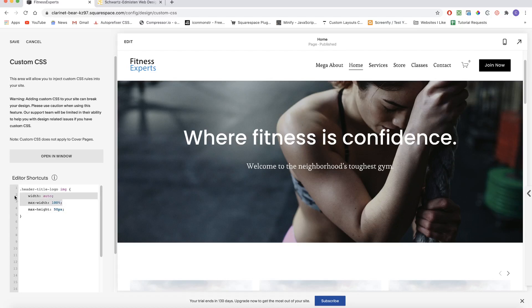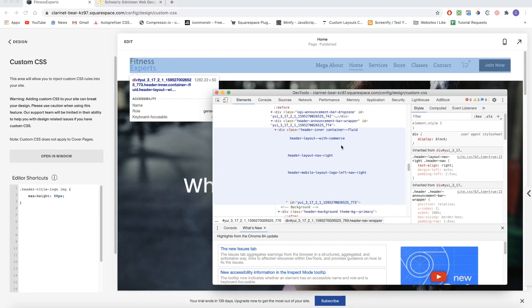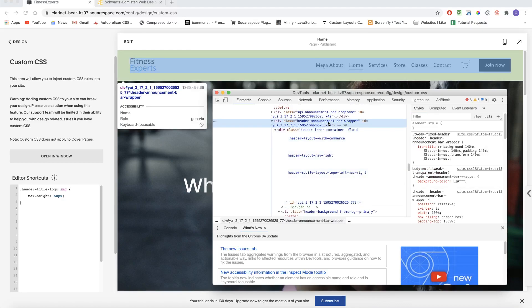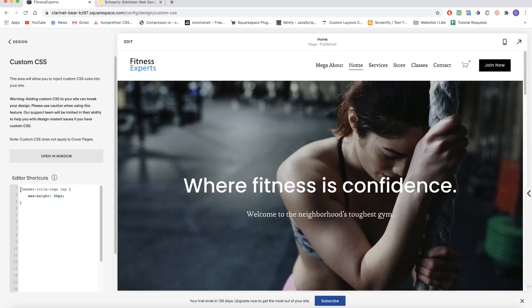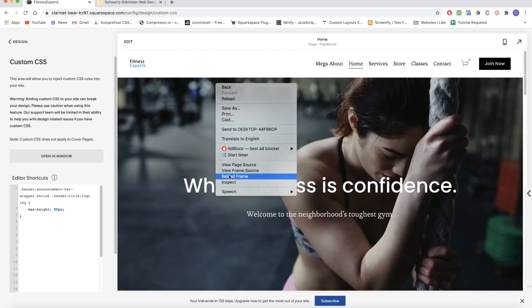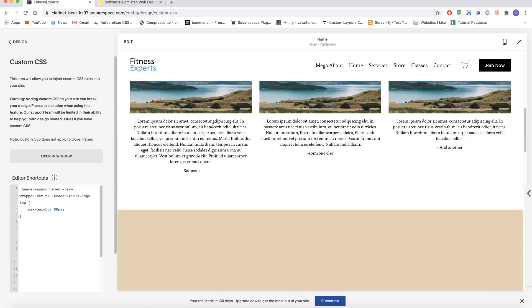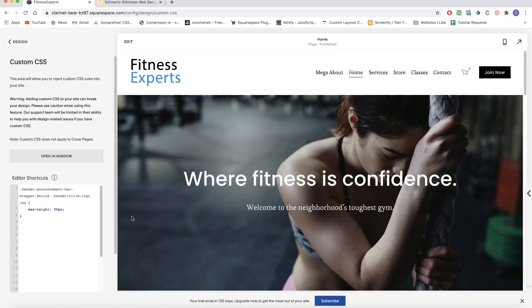Since max height is the only property we're changing, we don't even need to relist the other two properties — Squarespace already has those on the stylesheet. Now we target the header announcement bar wrapper class — we target classes with a period in CSS — and we add the shrink class. When the header announcement bar wrapper also has the shrink class, we target the logo container image and set its max height to only 50 pixels. If I save that and reload, scrolling down now shows the logo jump to a max height of 50 pixels.